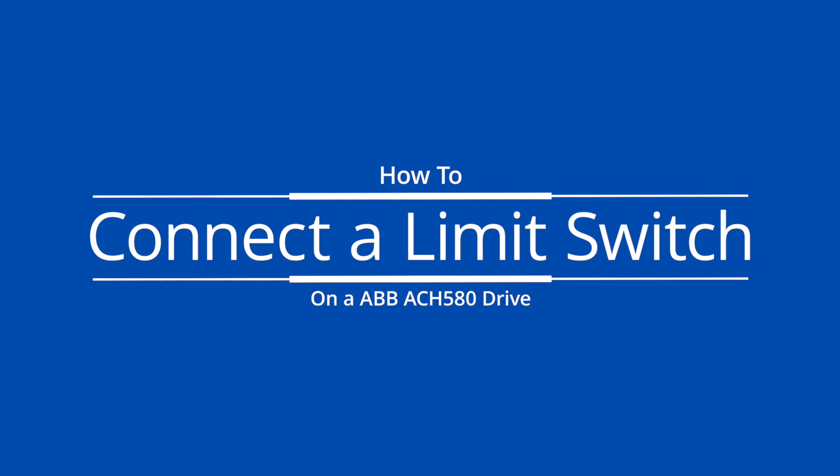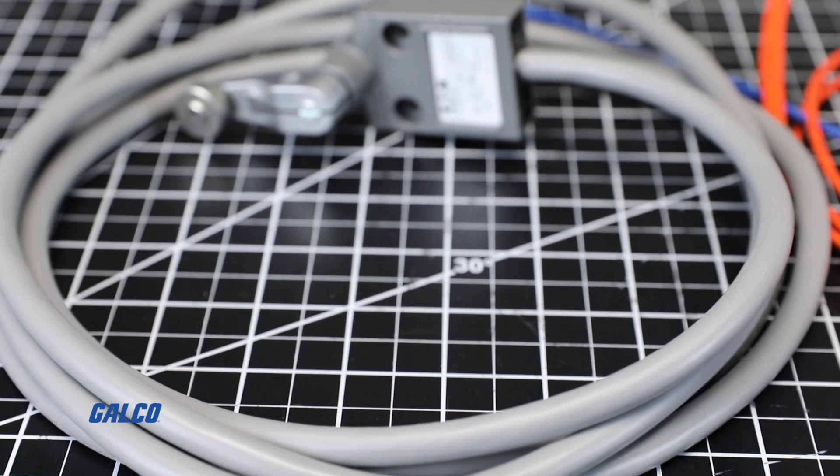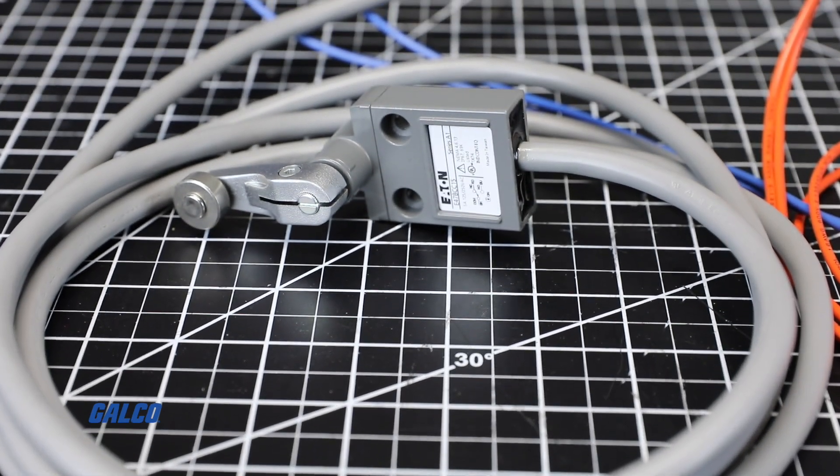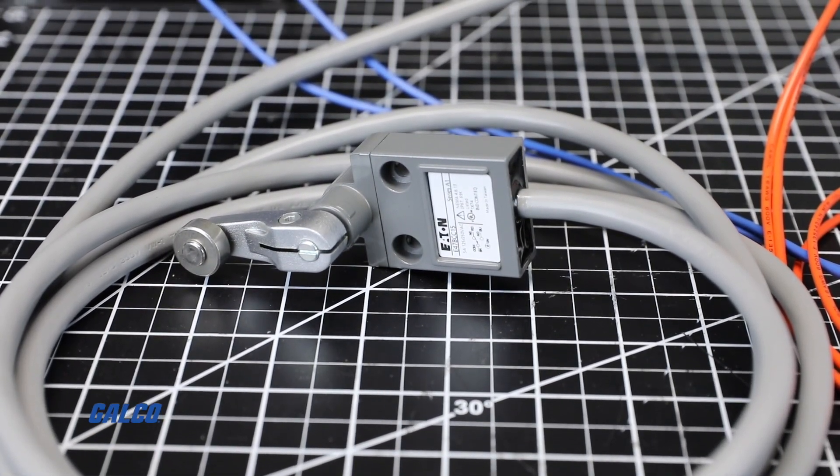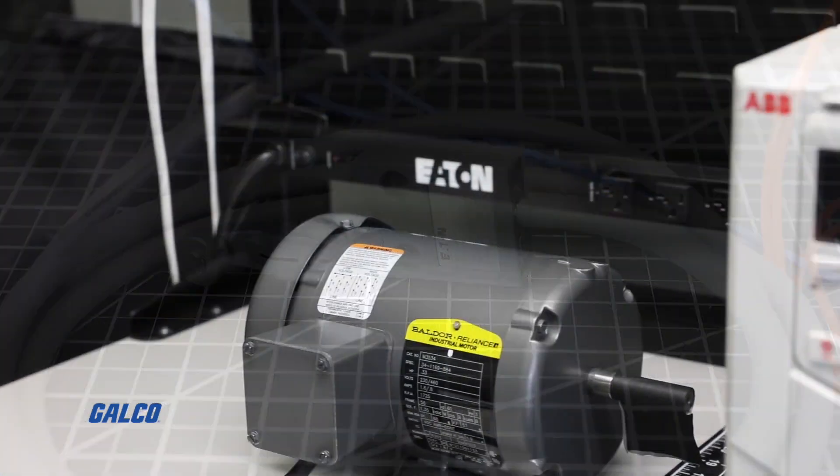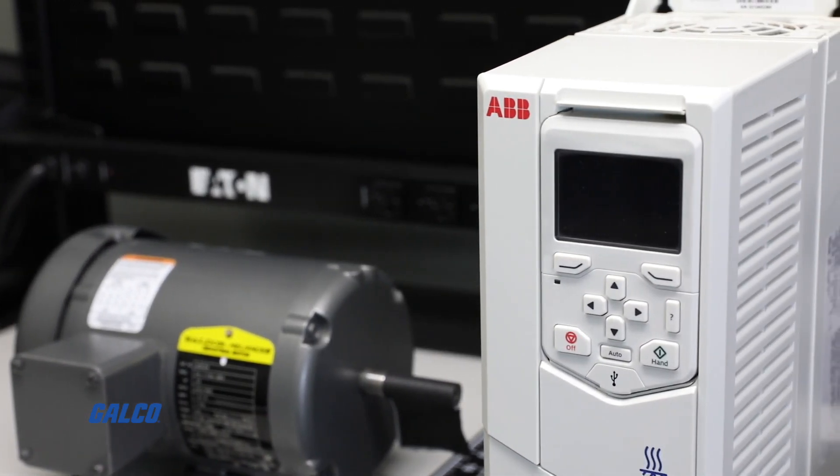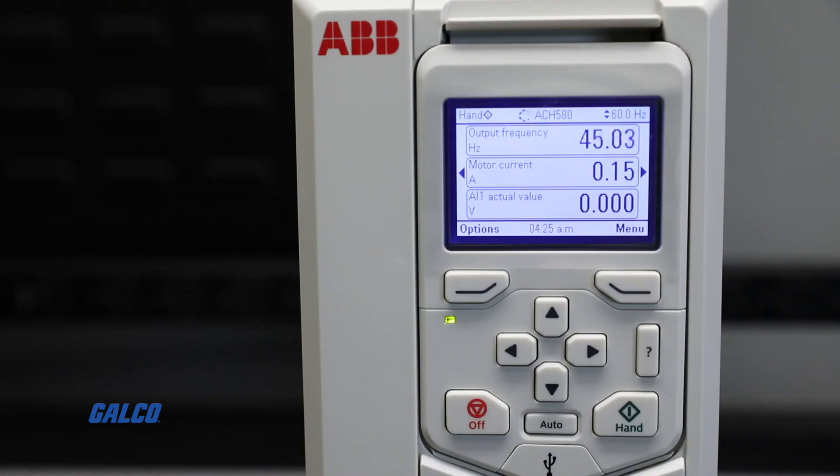In this GalcoTV How-To, we will show you the steps to properly connect a limit switch from a control system to a digital input on an ABB 580 drive, so you can operate the Run Permissive Drive function.